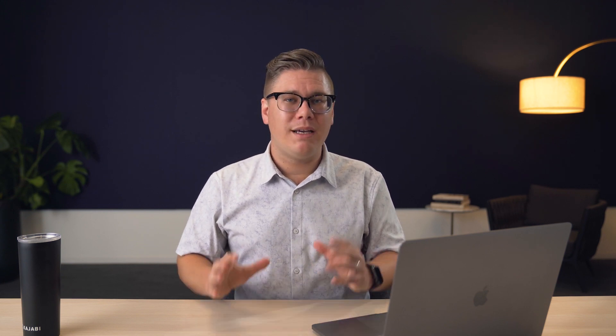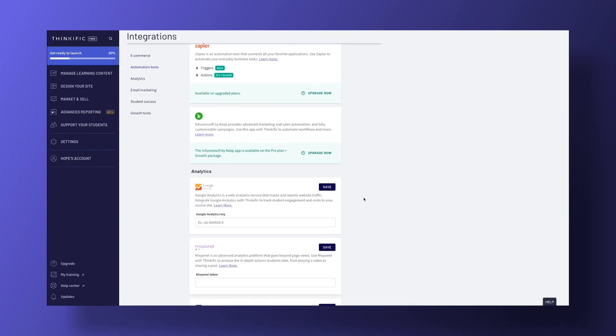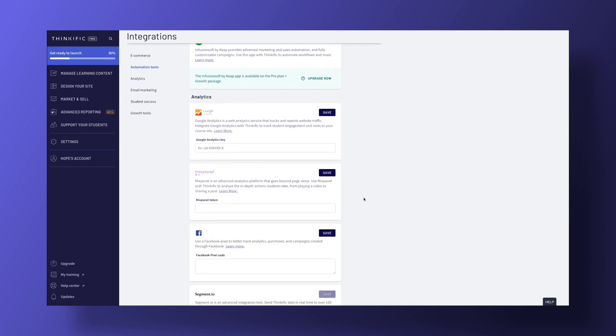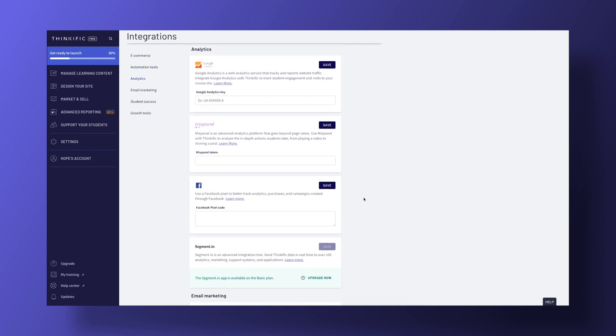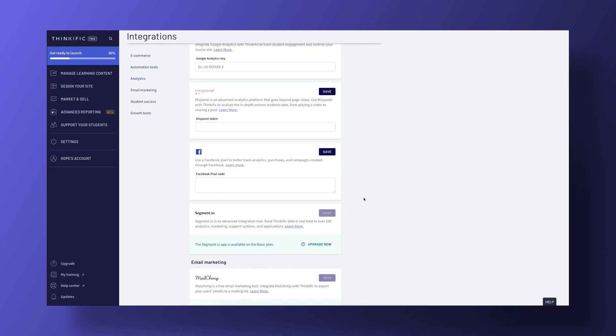Both Kajabi and Thinkific support many different integrations for sales, marketing, and more. Thinkific integrates with a ton of marketing tools, including Keap, ClickFunnels, Salesforce, Constant Contact, and more.